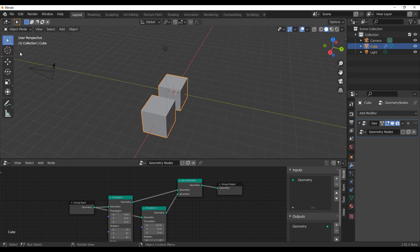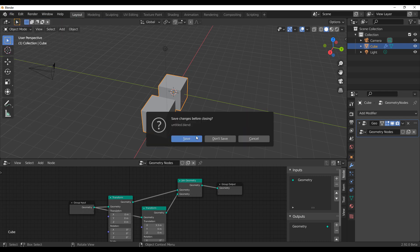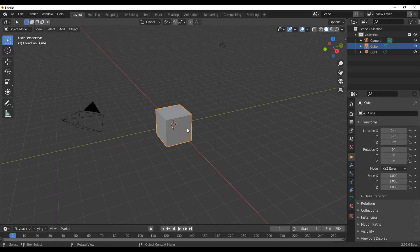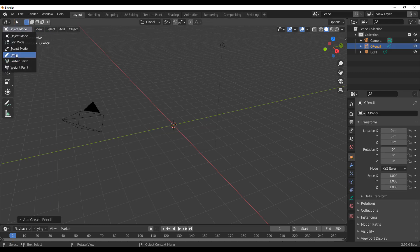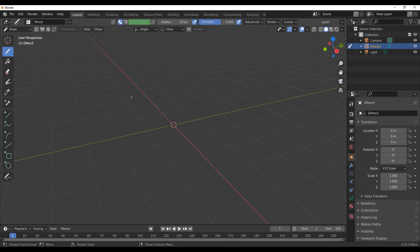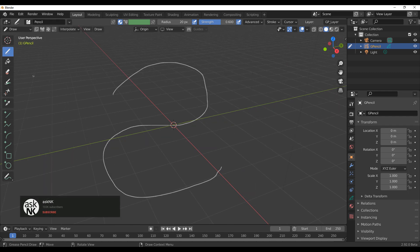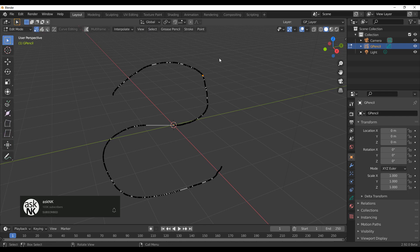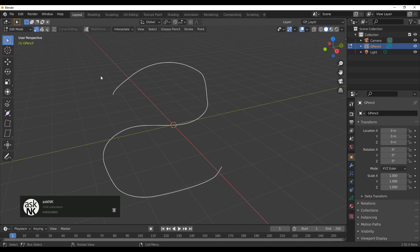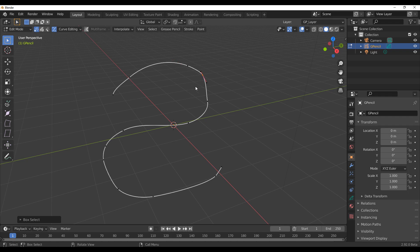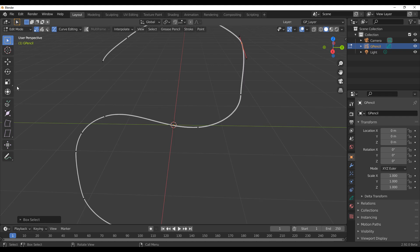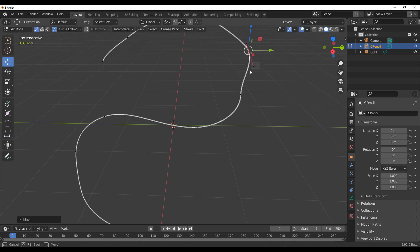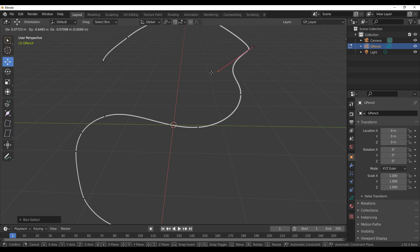Let's take a look at the Grease Pencil. We'll add a blank and switch to the draw section, drawing across the viewport. Once drawn, select the object and press Tab on the keyboard — you can now click to select and get handles. I can select a handle and move it around, and select any of the given handles to make changes.